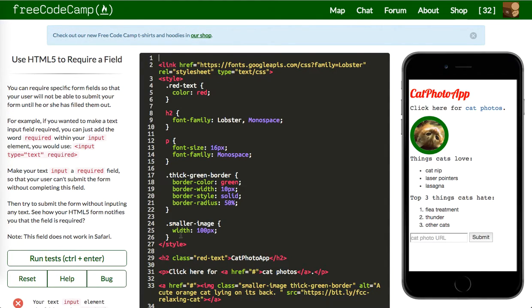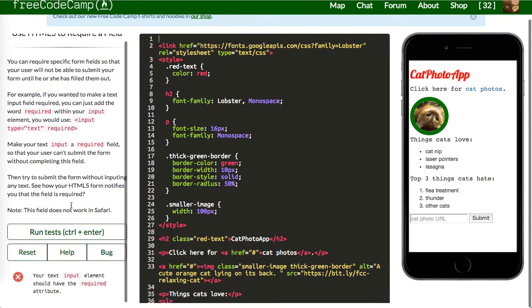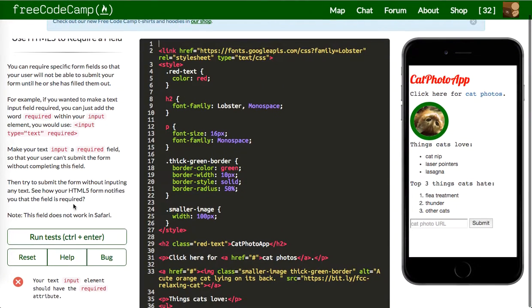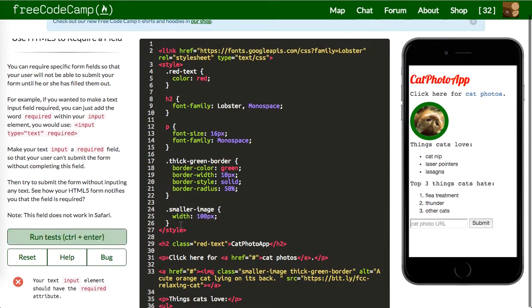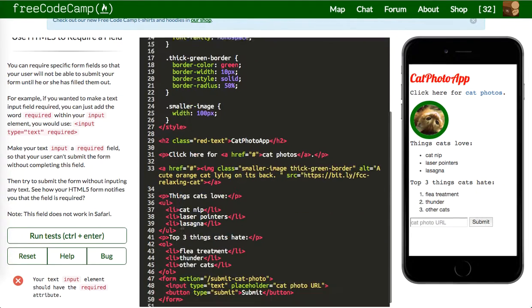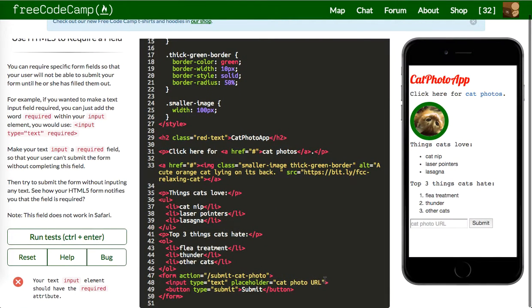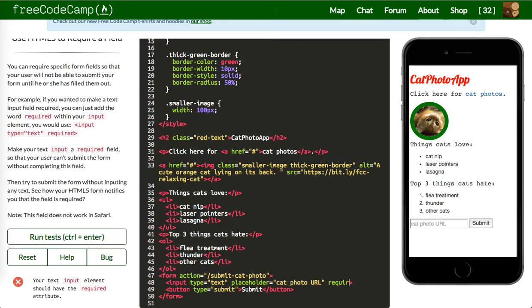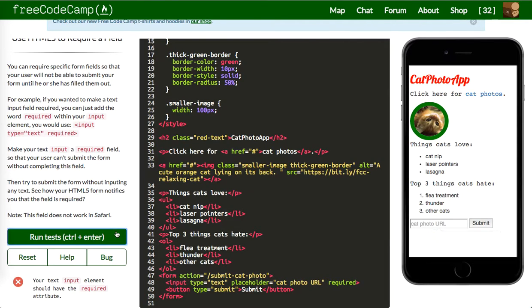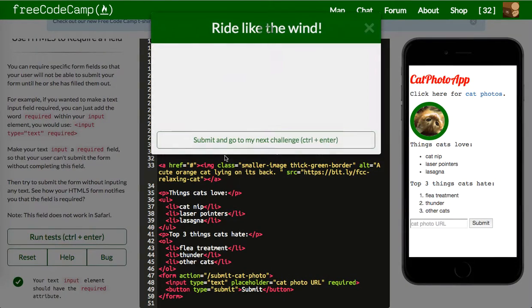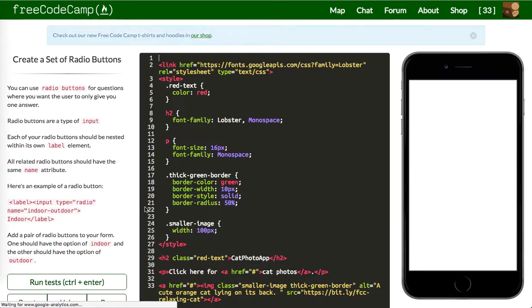Next one is your text input element should have the required attribute. So we're going to put required on here. So now we try and submit it without it, it'll say please fill out this field. So let's run that. Let's move on.